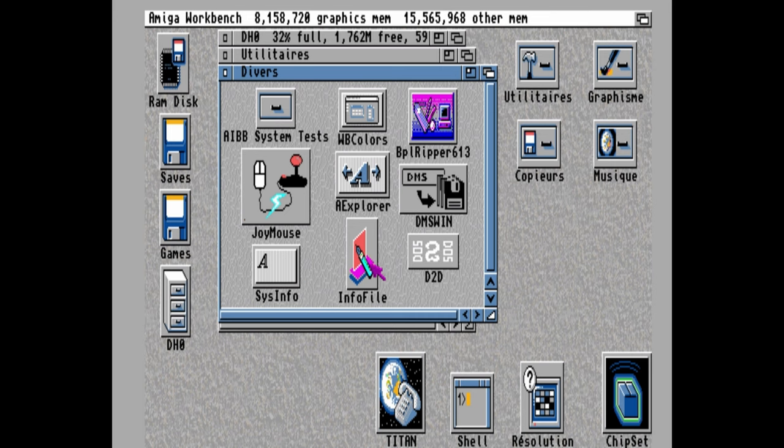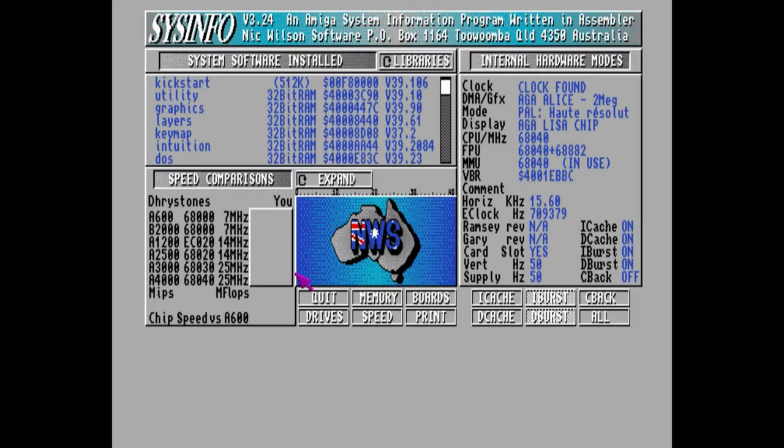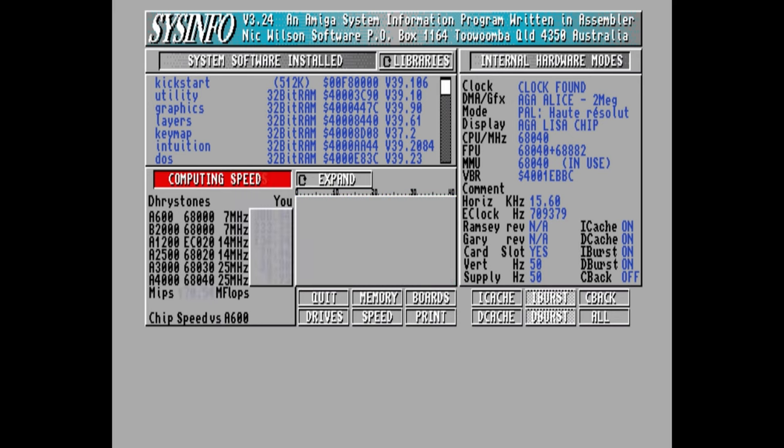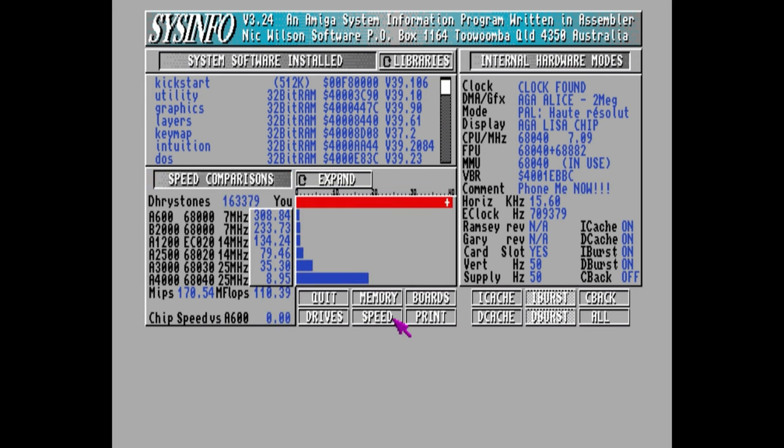In the Divers, we have various applications. We have a Ripper and Sysinfo. We know this means nothing at all, but let's test the speed. Oh my god, it's six dry stones.